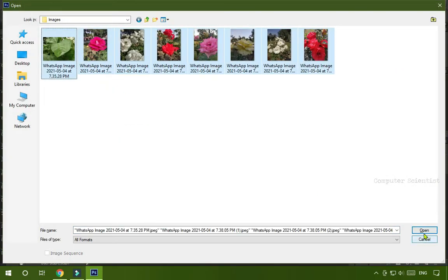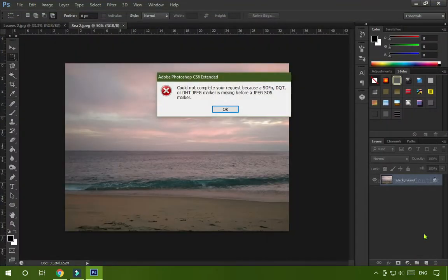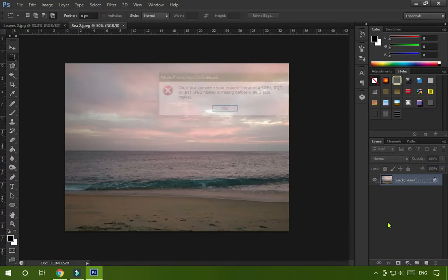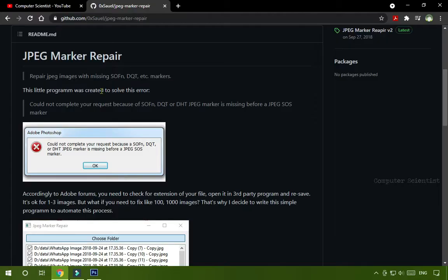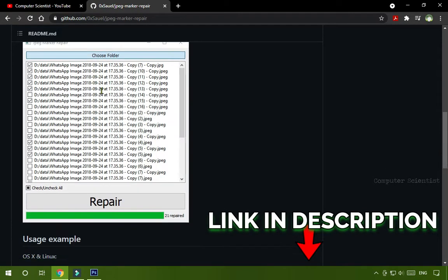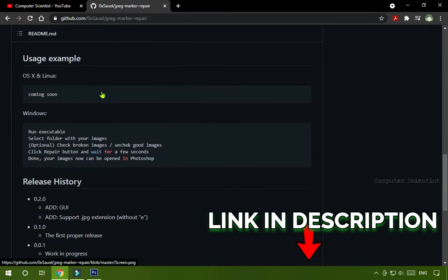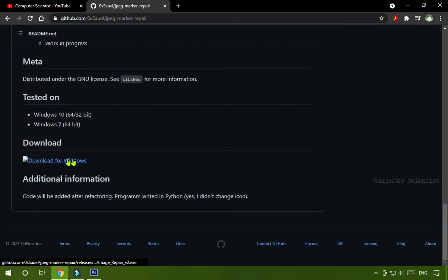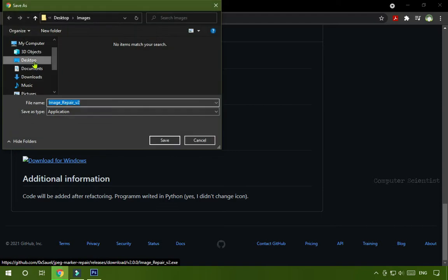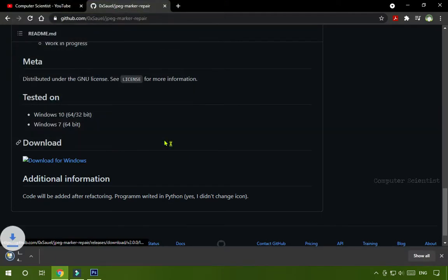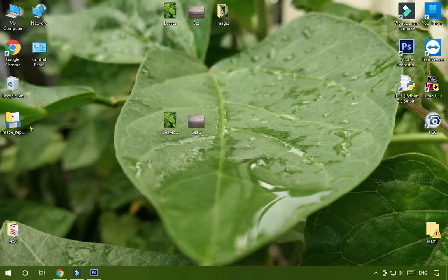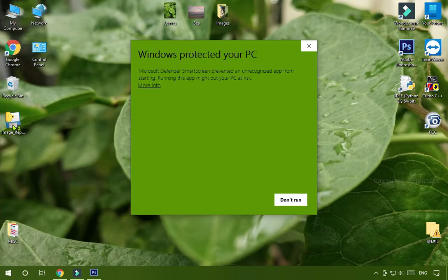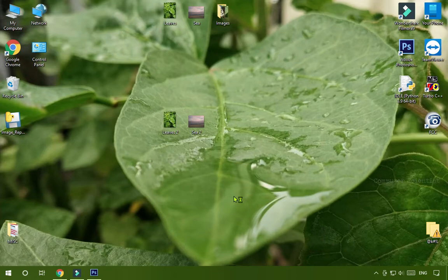So to avoid this situation, simply download an application. The link is given below in the description. Open the link, go to the end of that page, there you will find the download button. Just download the application and after downloading, open it. And if this warning comes, just click on Run Anyway because this application is safe and secure.